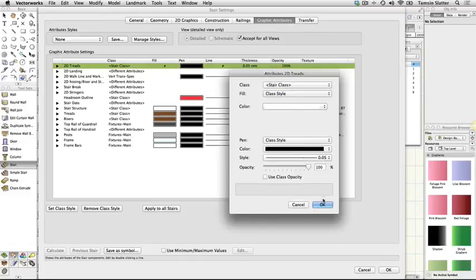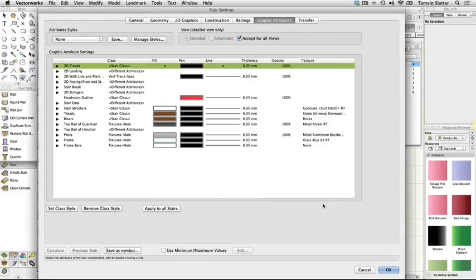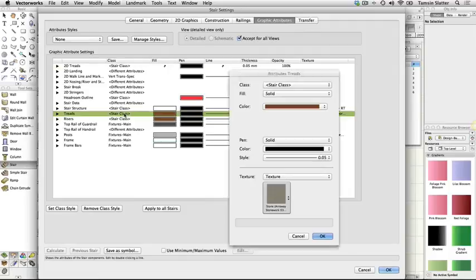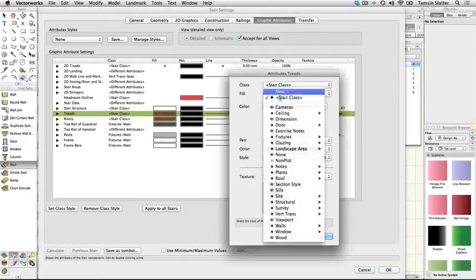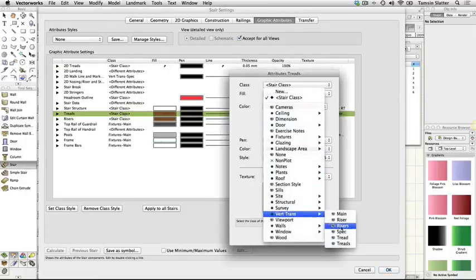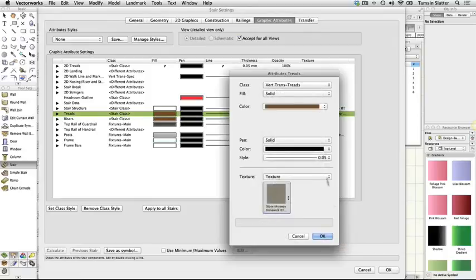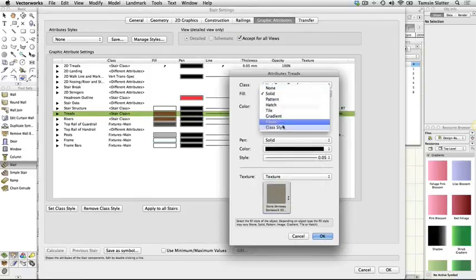Treads. Class, vert trans treads. Fill, class style. Texture, class style. Click OK.